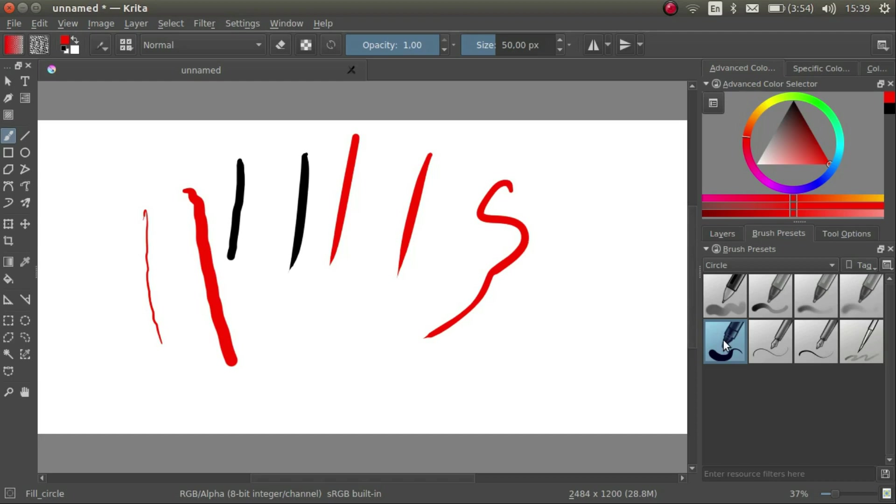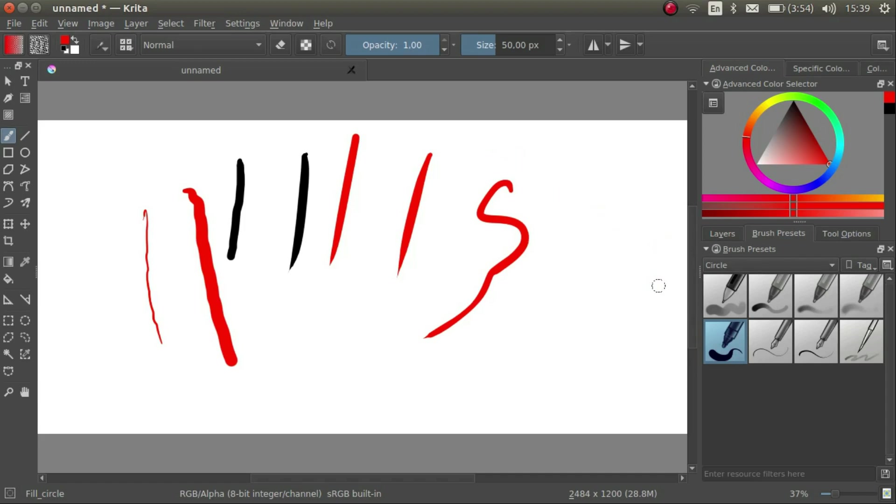I'm using a relatively cheap Wacom CTL471. At first, it's pretty difficult to draw steady lines like this. But practice makes perfect and Krita also has stabilizers to help with this, which we will be learning about later.